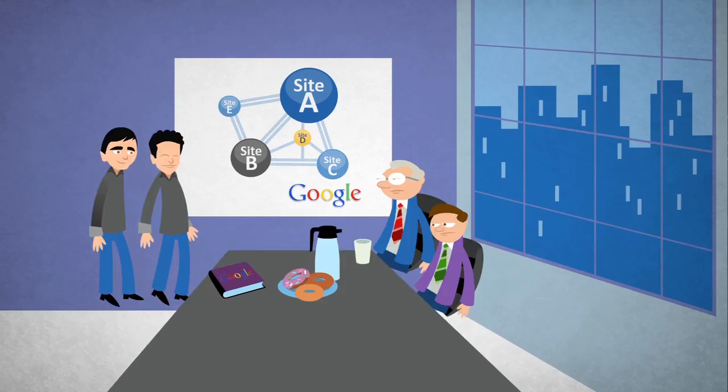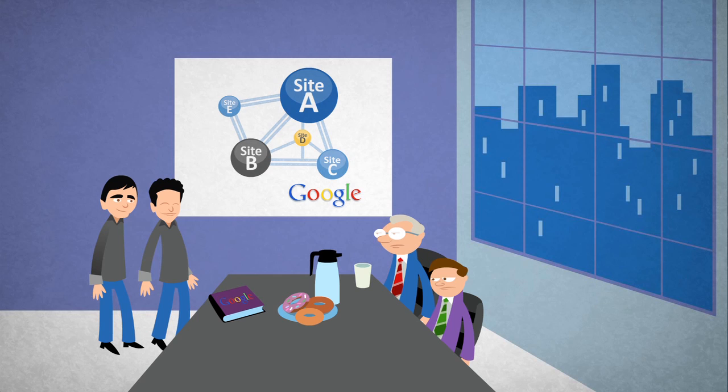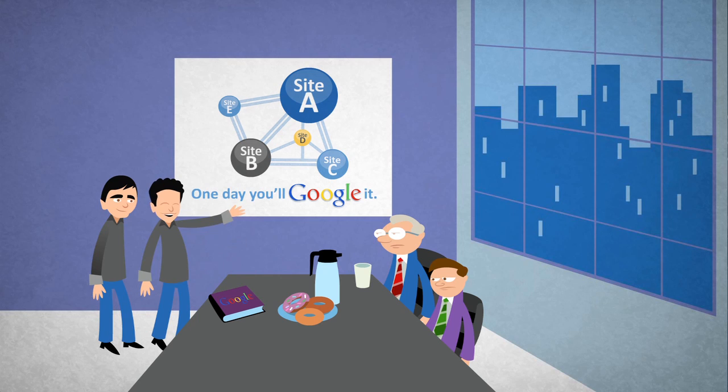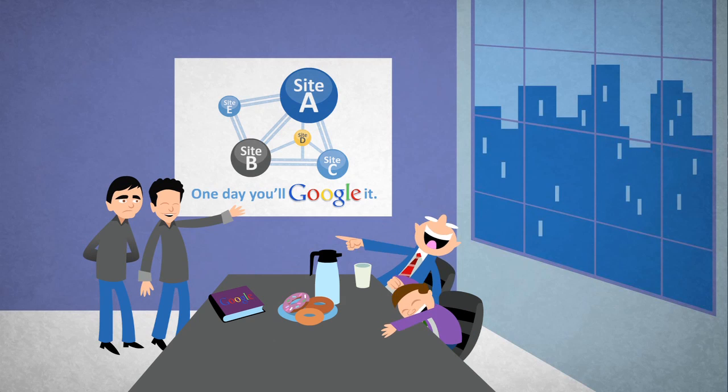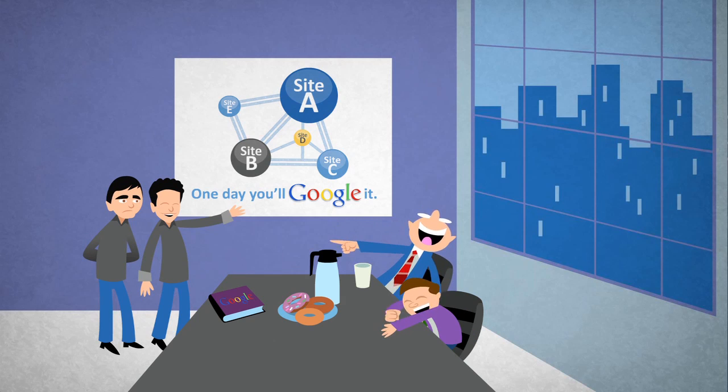Back in the day, Larry and Sergey used to say, one day, any time a question comes to mind, you'll just Google it. Many people laughed and asked, why would we search when we can just browse? We saw how that one played out.